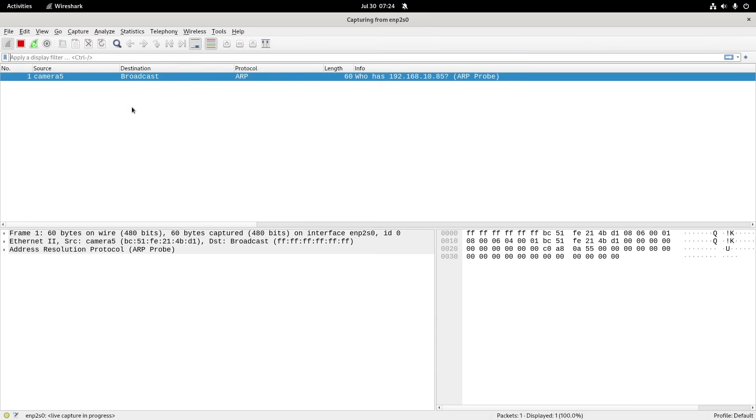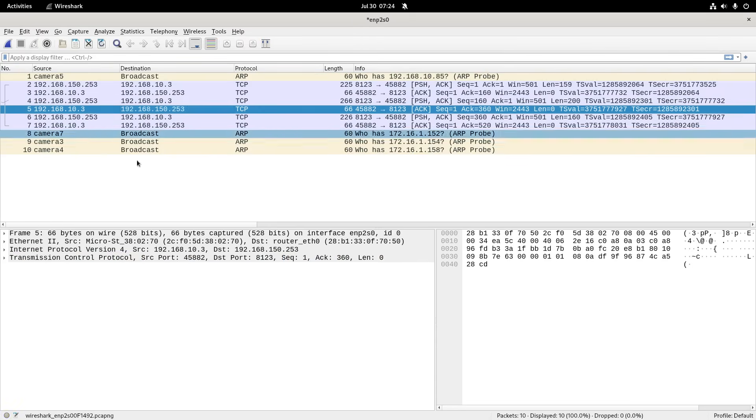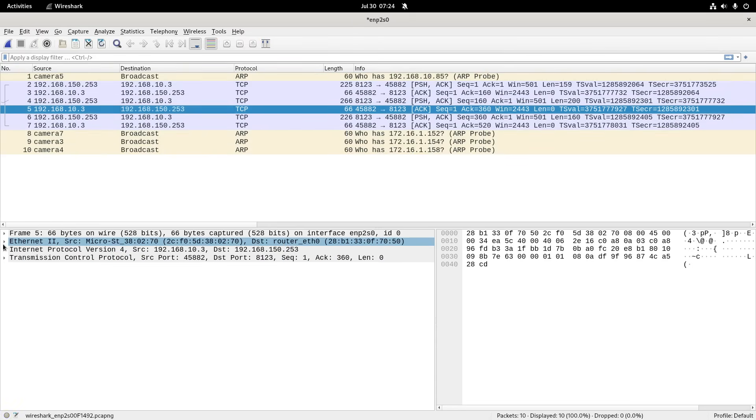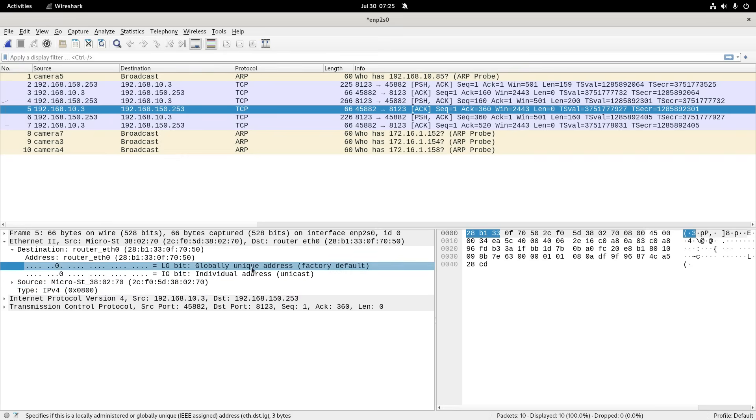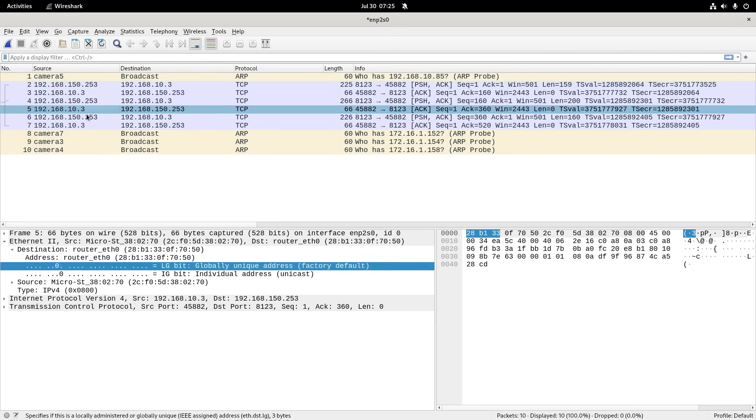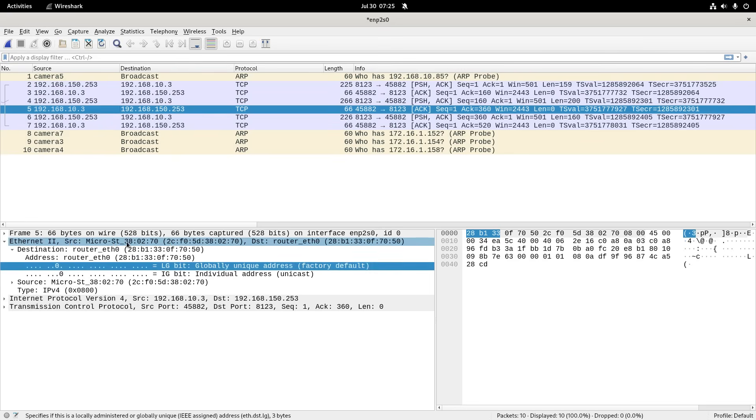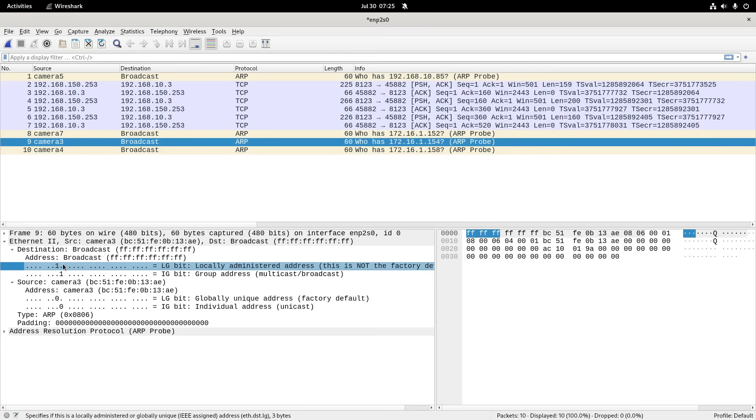One up here would mean that it's not factory, and zero here would mean it's not group. I'll just do any old capture just to grab something. You can see that for a unicast address, as long as this bit here is zero, it's a unicast address. And if this is set to one, then it means it's not a factory default. So this is a factory default one here, because it's zero. But if it's an app or something, it'll be set to one.